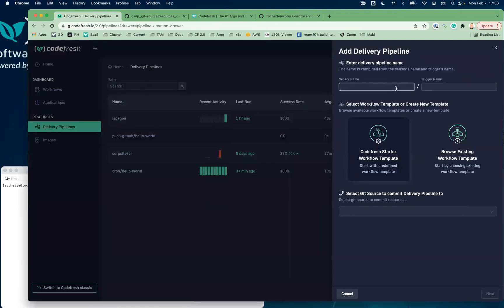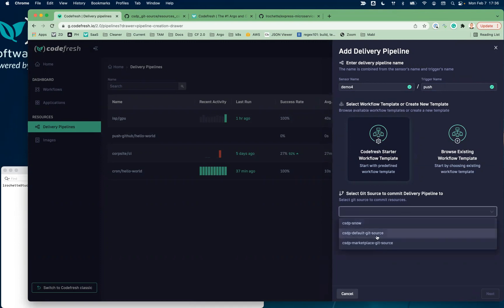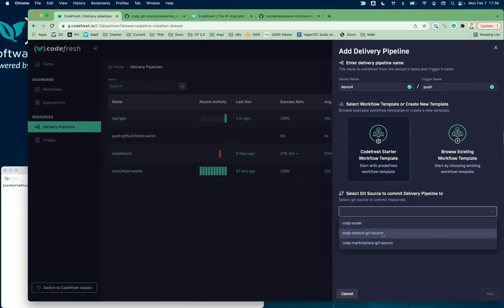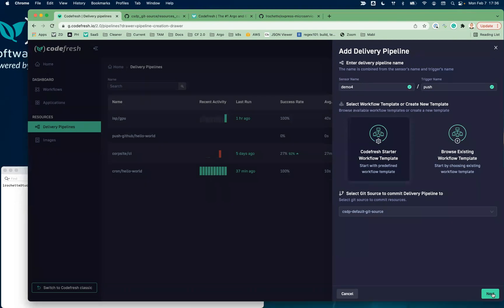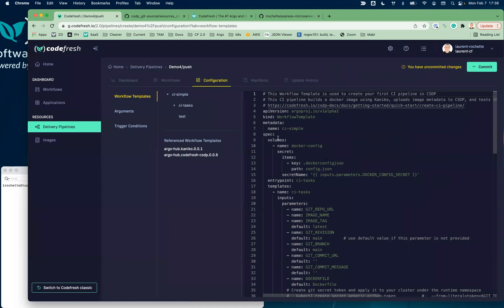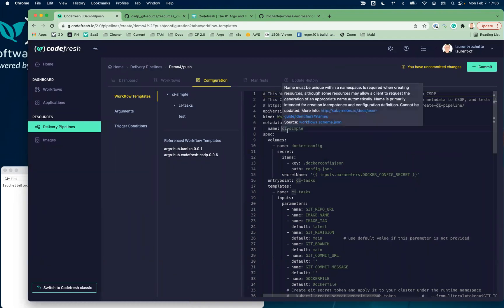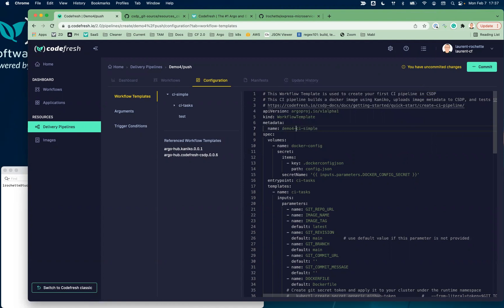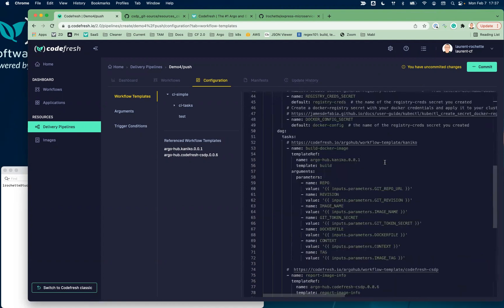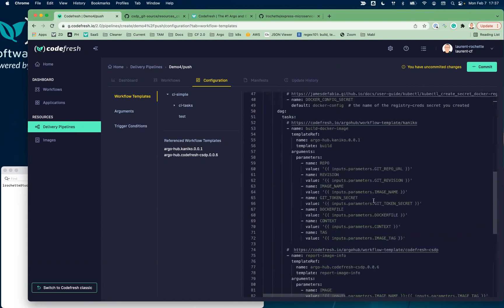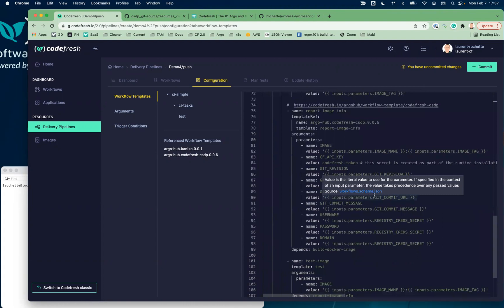I'm going to create a new pipeline. Let's call it demo4 and I'm going to do a push. I'm going to push all the files I create into my default Git source for Argo CD to pick up and execute automatically. Here's my workflow template — I'm going to give it a slightly different name to make it easy to find, so demo4. That workflow template has a bunch of parameters that the system is going to help us fill. So now I have my pipeline.